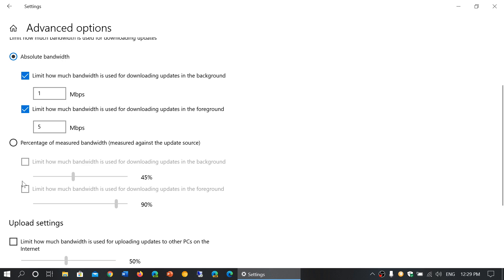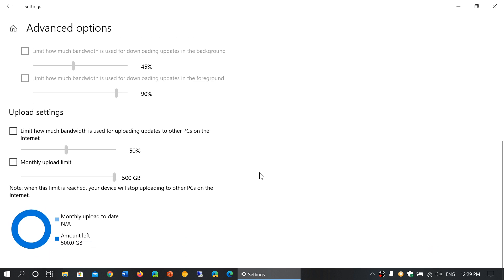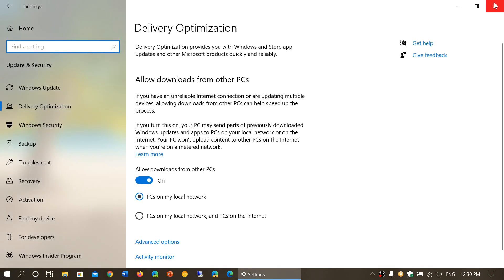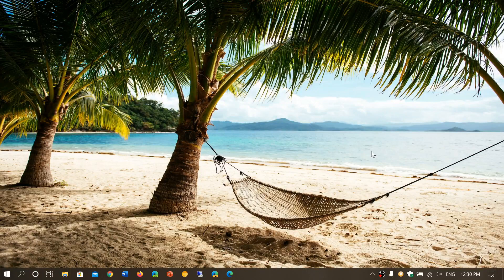Now, in addition to percentage-based measured bandwidth, you have absolute bandwidth in megabits per second. For monthly data caps, you still have the existing options from previous versions: you can limit upload bandwidth, and you can also set a monthly upload limit — for example, capping it at 10 or 100 gigabytes depending on your data plan — so updates don't exceed your monthly data allowance. Those are the tweaked new features of Windows 10 version 2004.